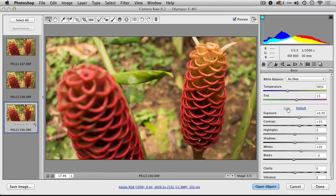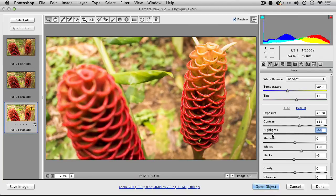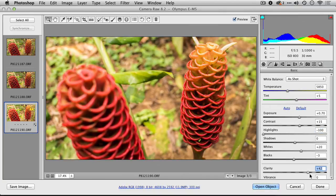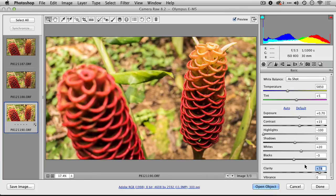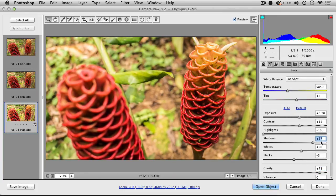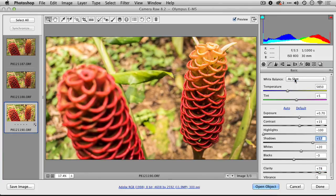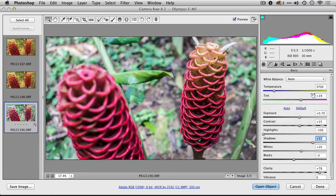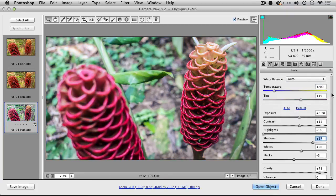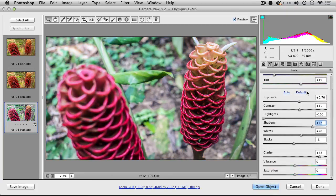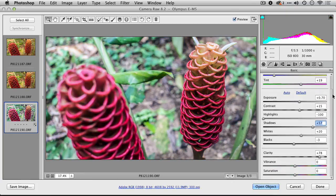Let's go ahead and develop this image here. We're covering the highlights a bit and adding some clarity back in, as well as lifting the shadows. I'm going to fix that color balance a little.